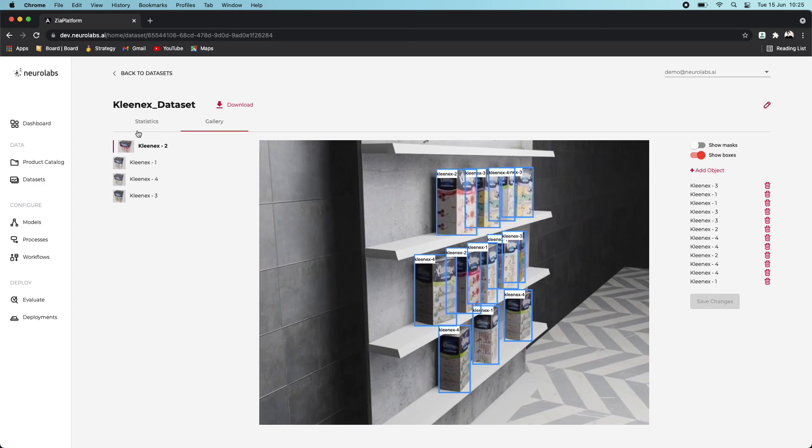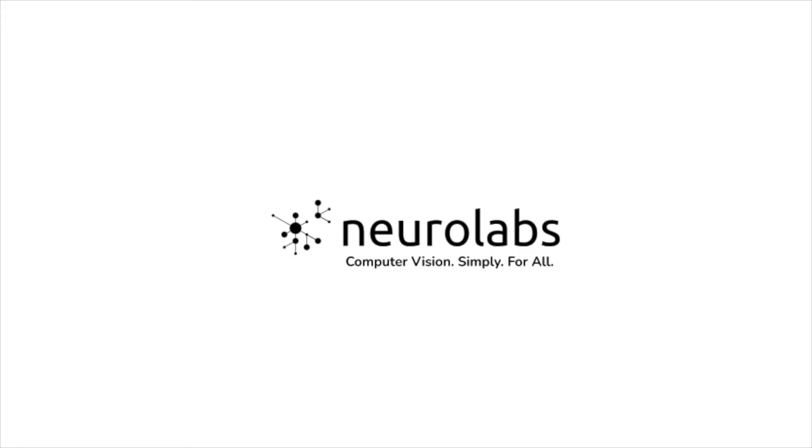This dataset can now be used to train your model to detect the specific 3D asset or product in the same way. Thanks for watching, and be sure to check out our other videos for insights into getting the most out of the Neuralabs platform.